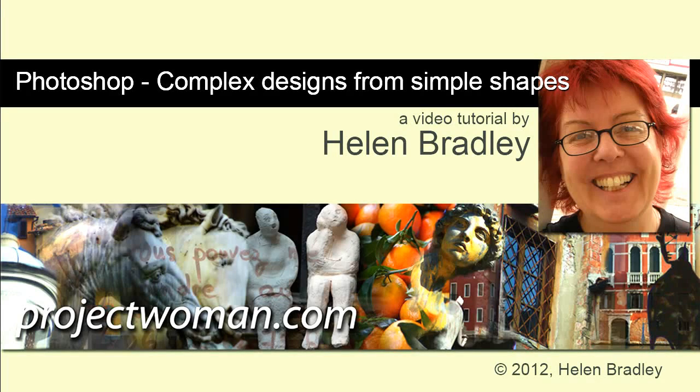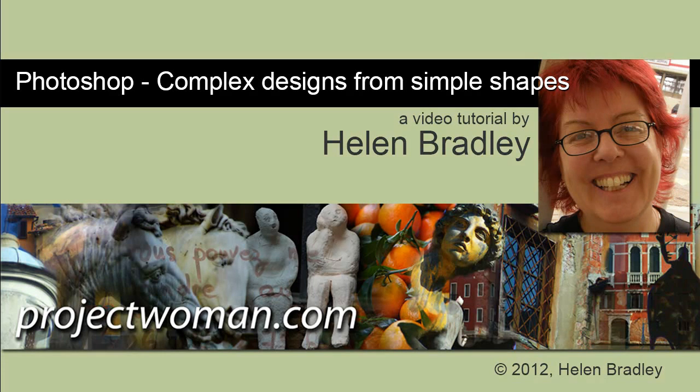Hello, I'm Helen Bradley. Welcome to this video tutorial. In this tutorial I'm going to show you how to create complex designs from simple shapes in Photoshop. This will work in practically any version of Photoshop.